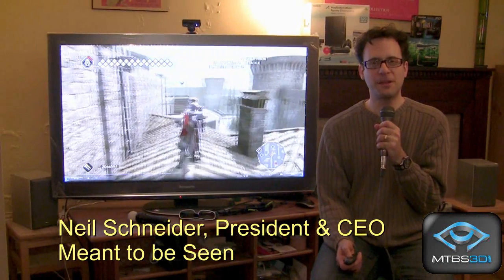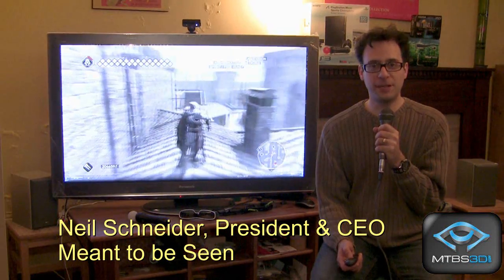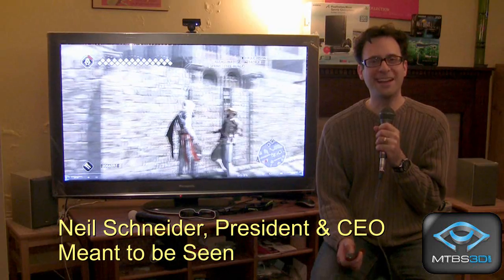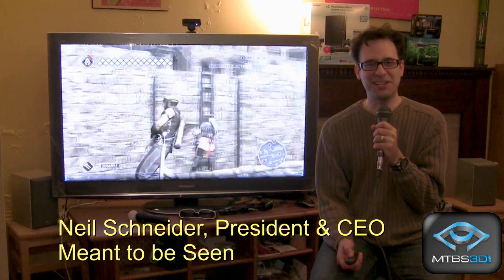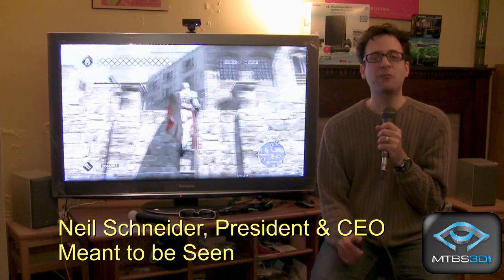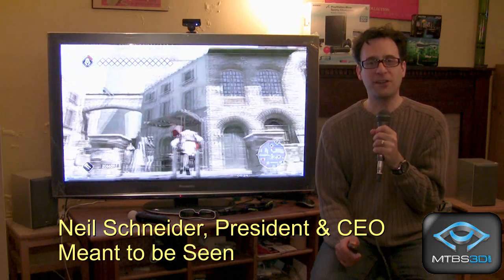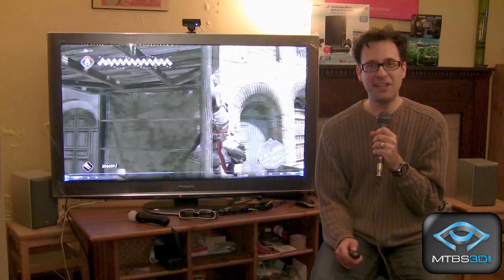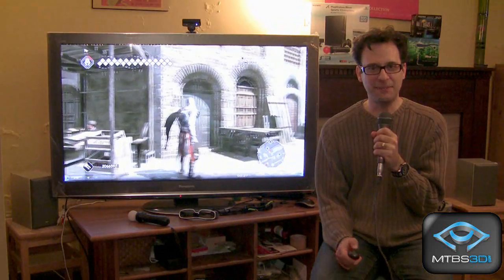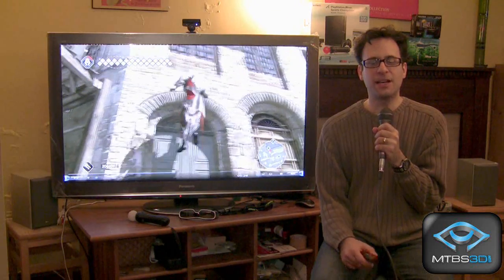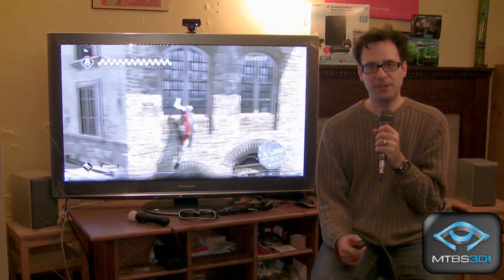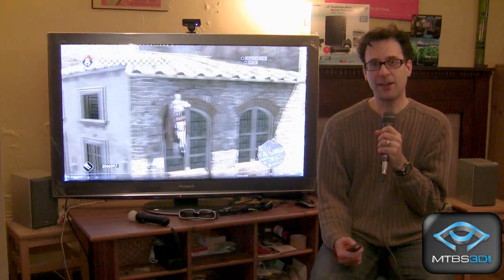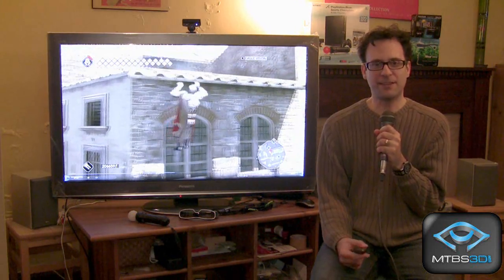Welcome to Part 3 of MTBS's 3D Buying Guide. I'm Neil Schneider. Today we're going to focus on gaming and stereoscopic 3D on PC. Let me begin by talking about the software that makes this possible.